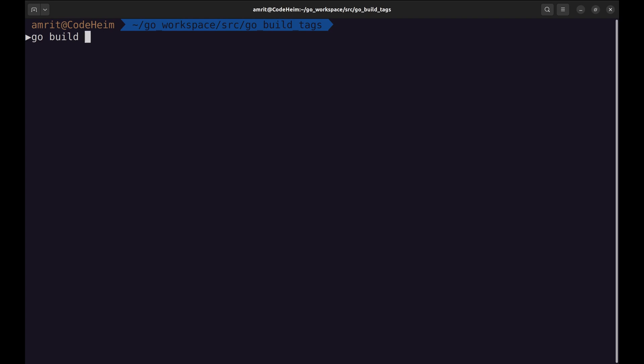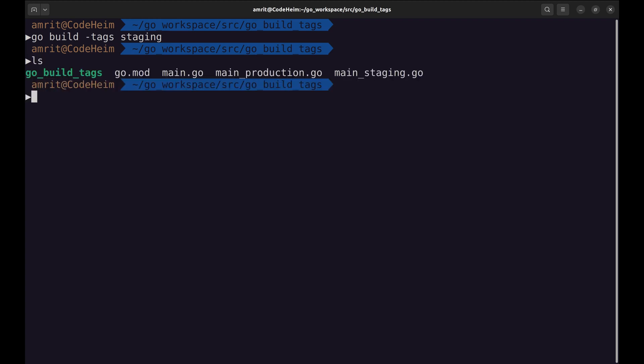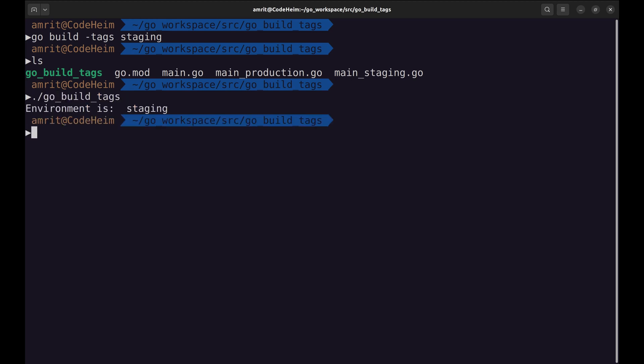Let's build for these environments. Now we will build this program for the staging environment. Here is the executable. Let's run it. It prints the environment here, which is staging.